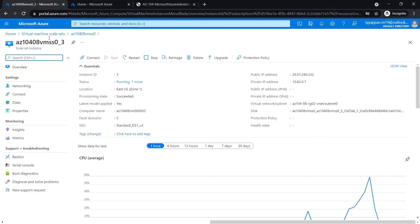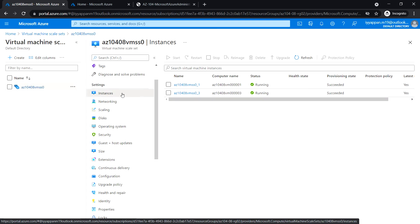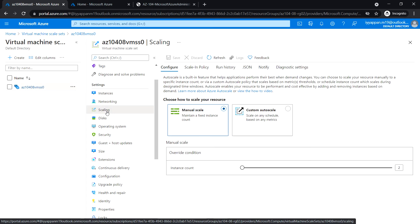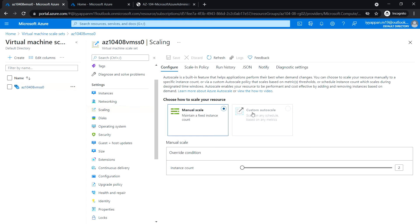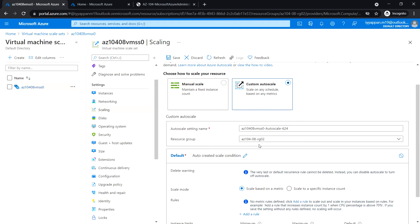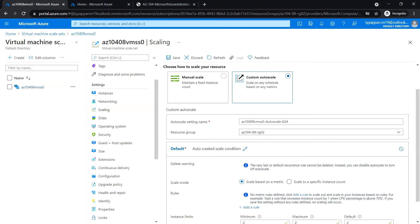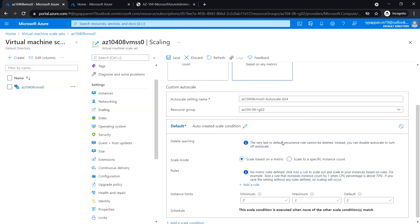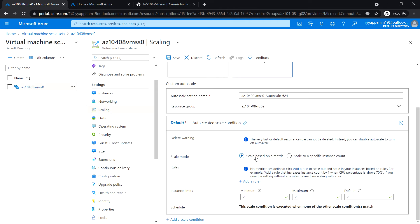Go back to ss0. Under Settings click on Scaling, select Custom Autoscale. Set the autoscale setting name and resource group. In scale mode, select 'Scale based on a metric' with rules, and add a rule.